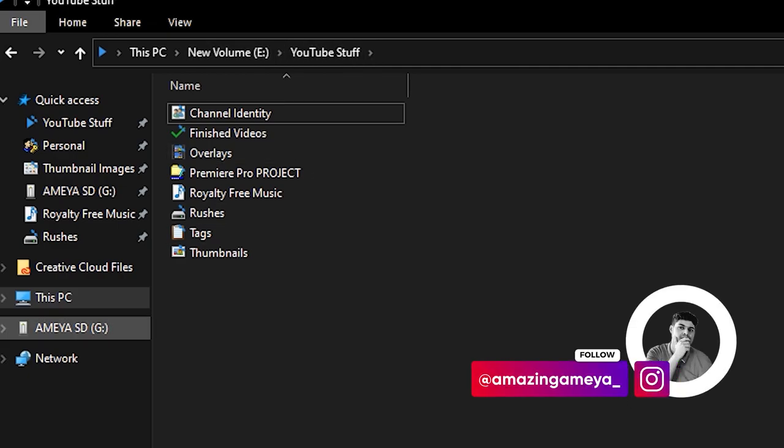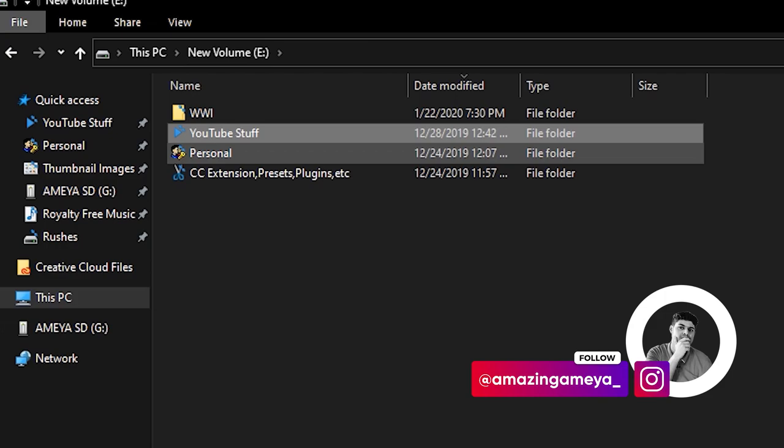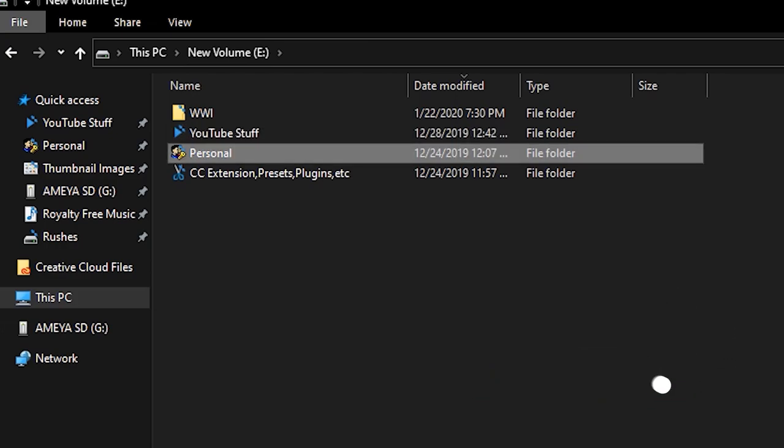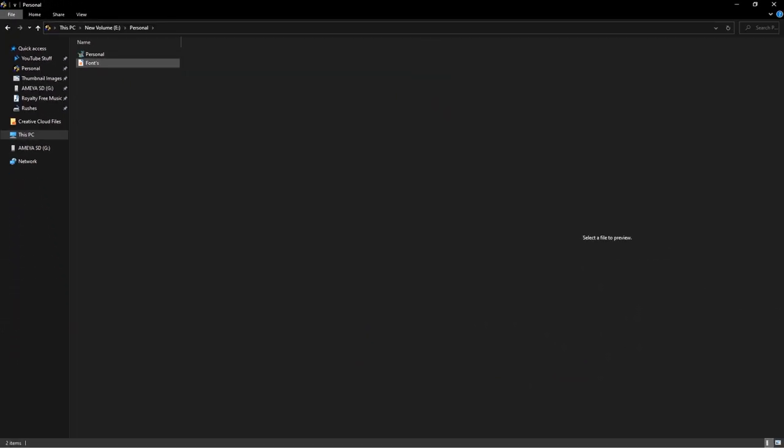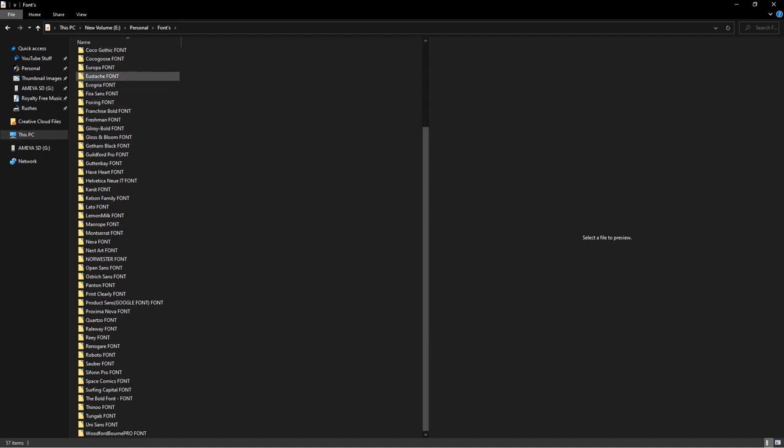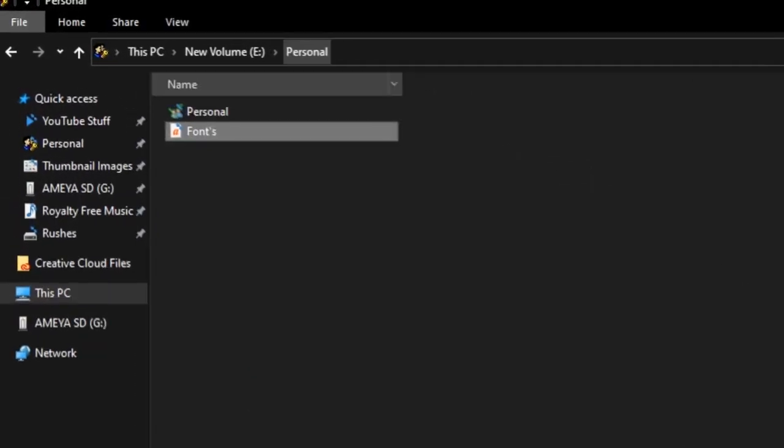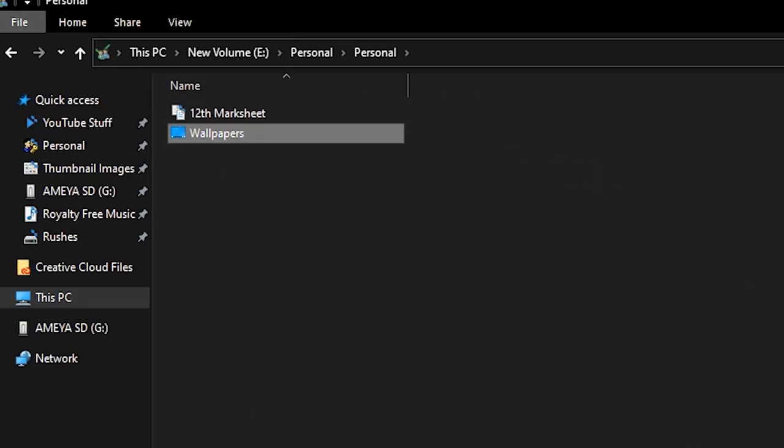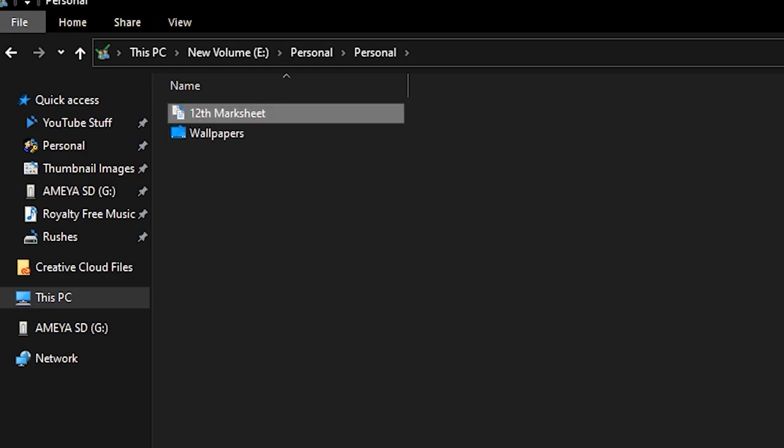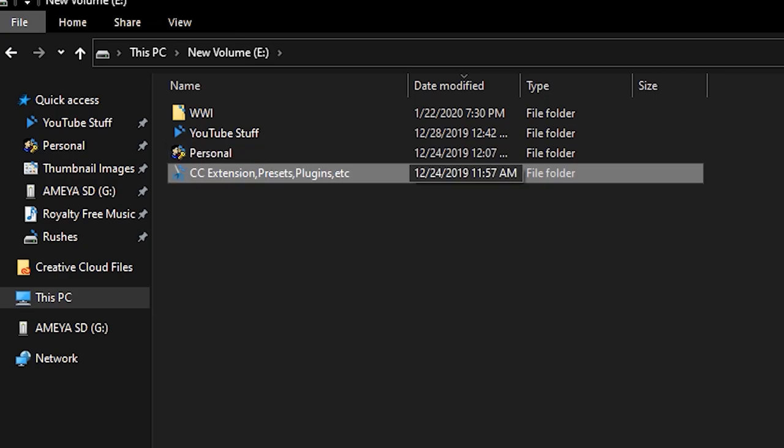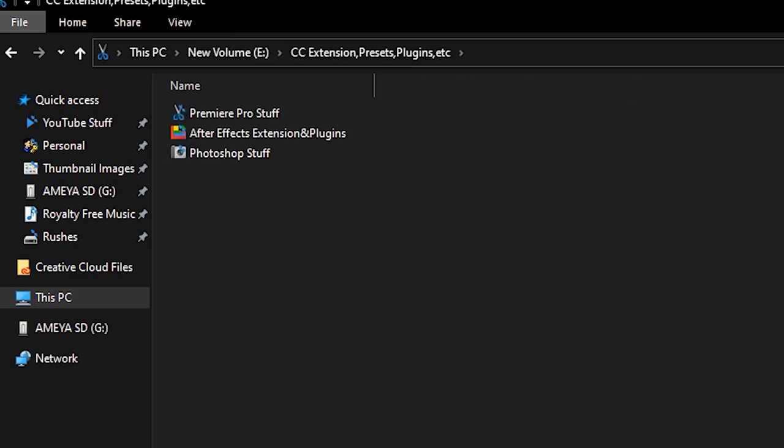Now let's get to the personal folder. In this folder I just keep two things which are fonts which I use, and most of them I don't use at all. The first folder is personal where I keep my wallpapers and my mark sheet for my 12th standard. The last folder is where I keep my Photoshop stuff like plugins, effects, LUTs, etc.